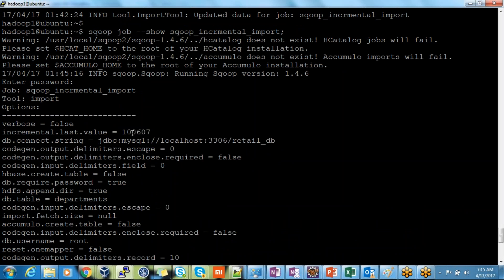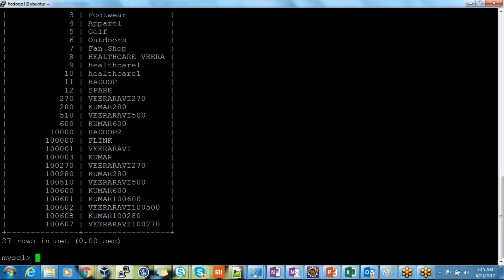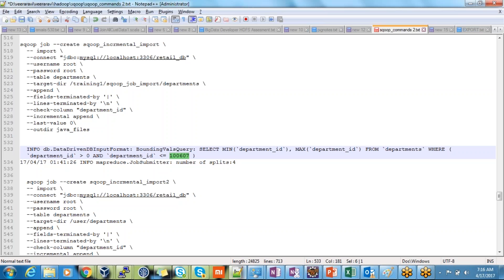Now let's go back and see the properties. Look at here — what is my last value now? It was zero before. Now my last value has become 100607. So if I insert any new record into the departments table and import again, I don't need to hardcode anything. For incremental import, we had to hardcode the last value every time — last value, or last modified value.